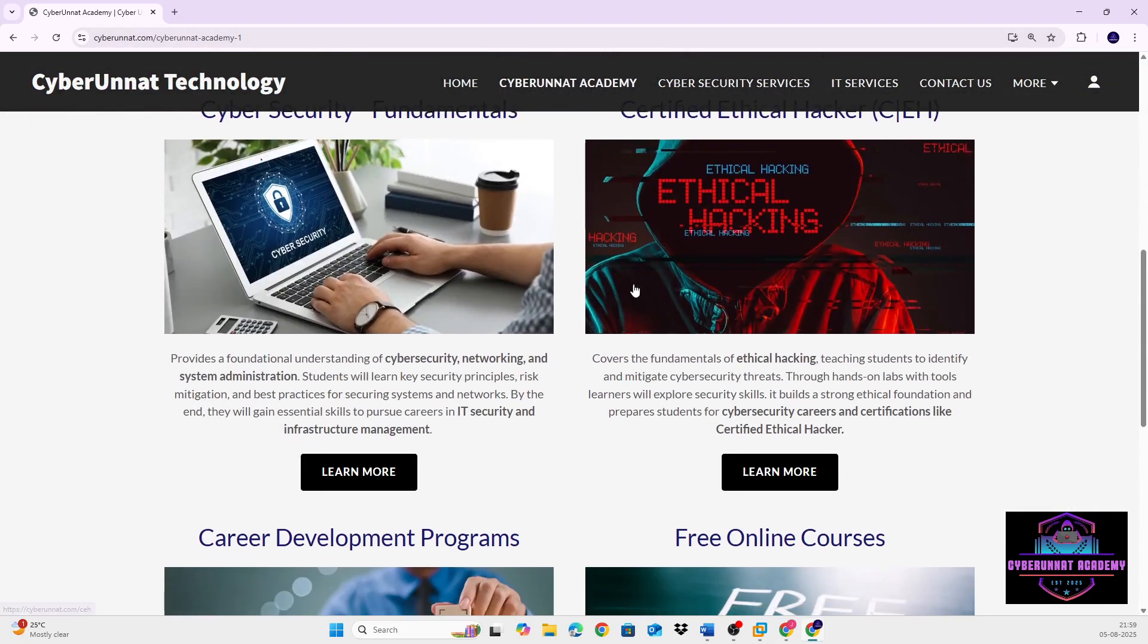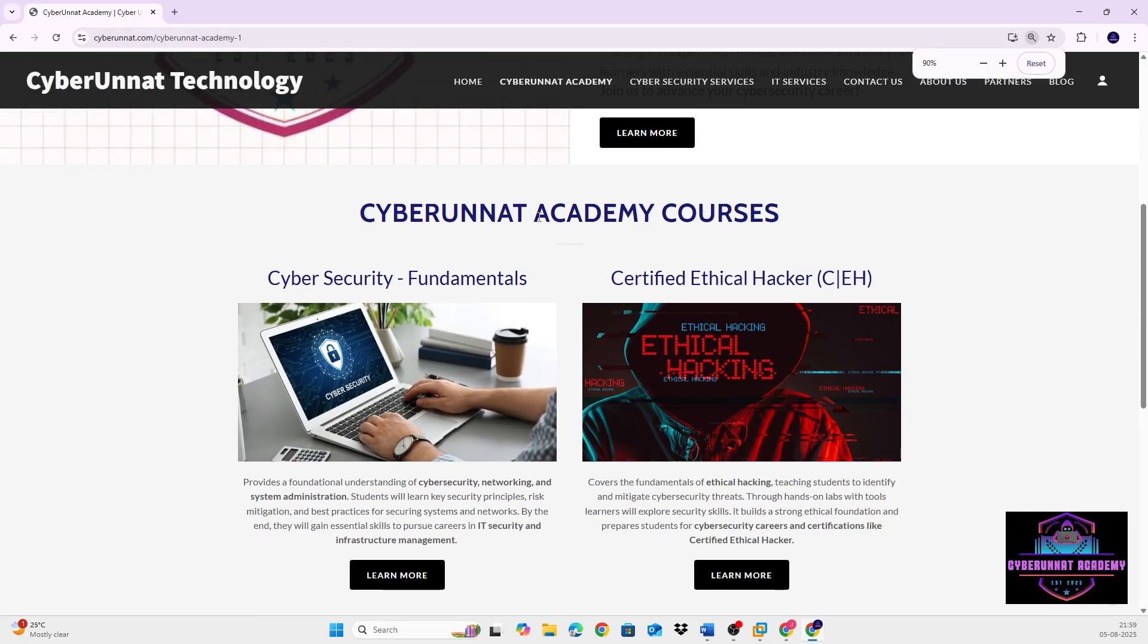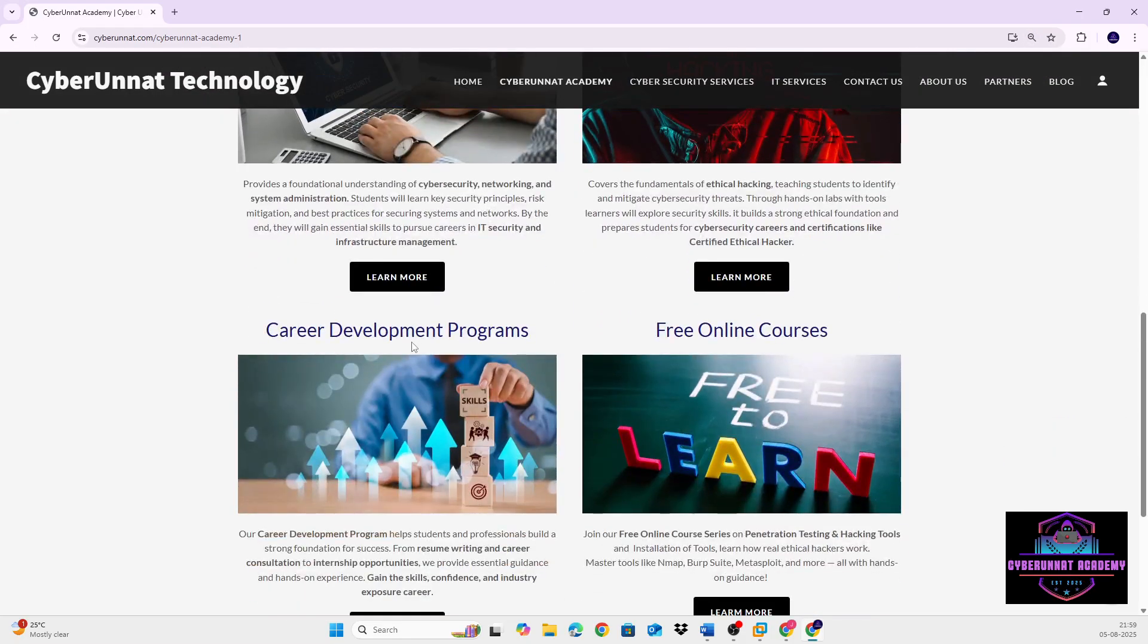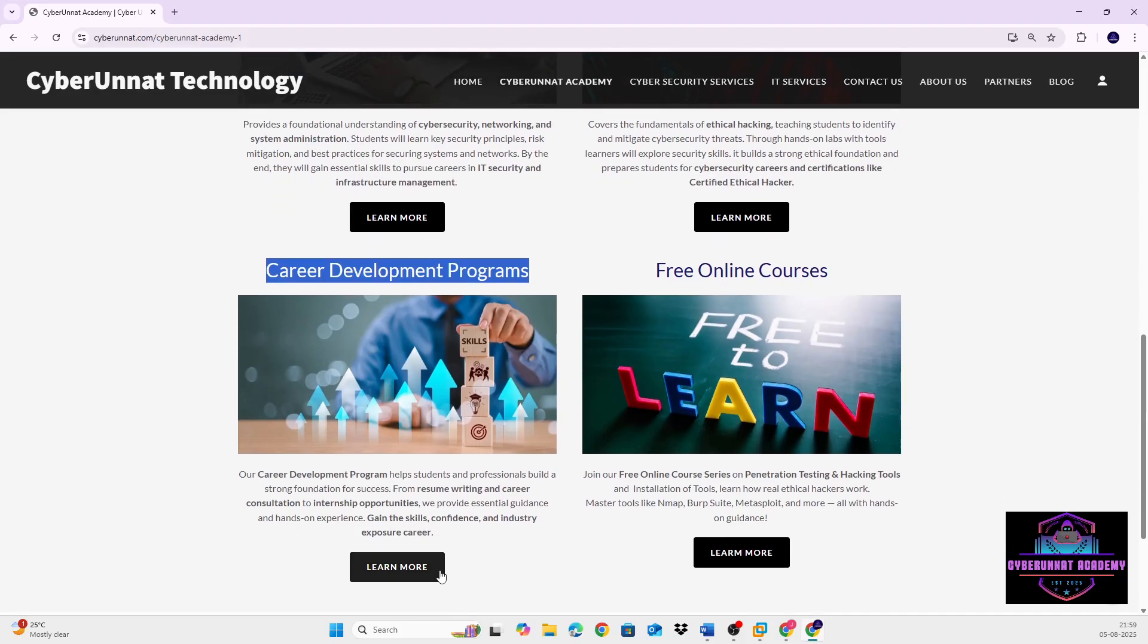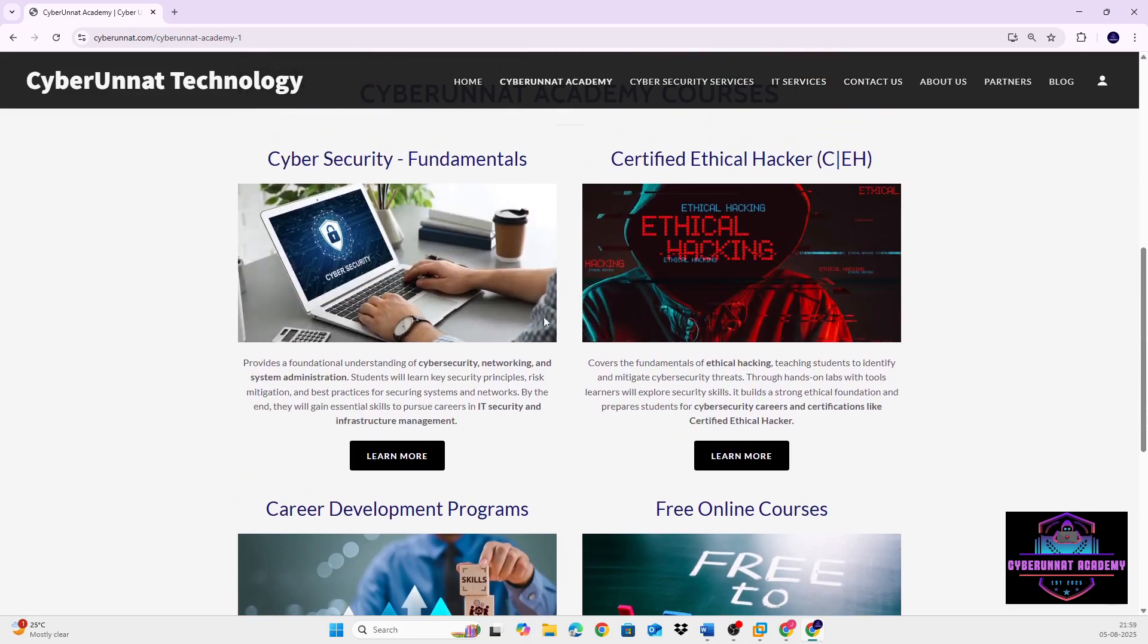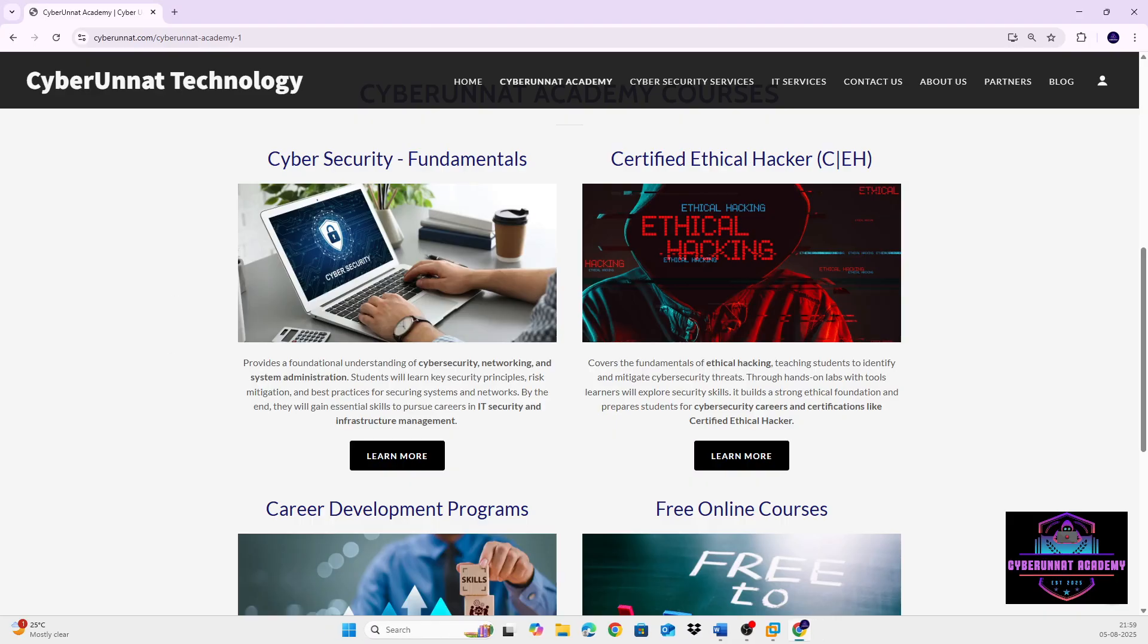I'll just show you cyberunet.com and cyberunet academy. So under this academy, I secure like fundamental courses, CEH course, career development program, and free online courses also. So please go through here. I'll also mention this in the description box later.